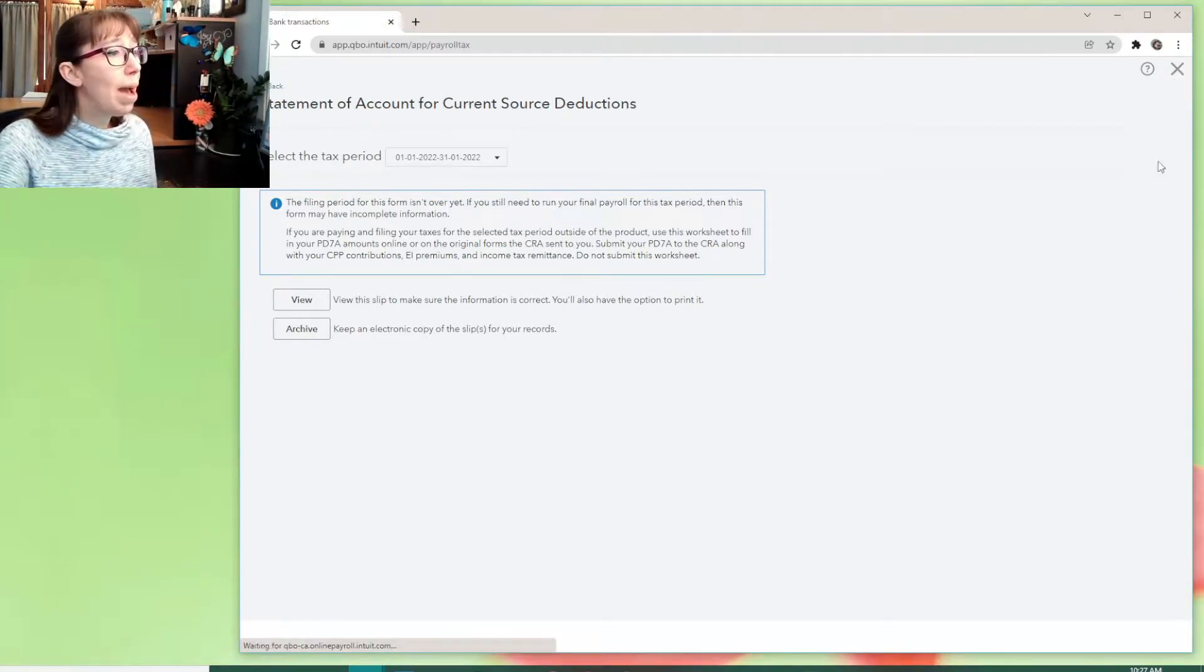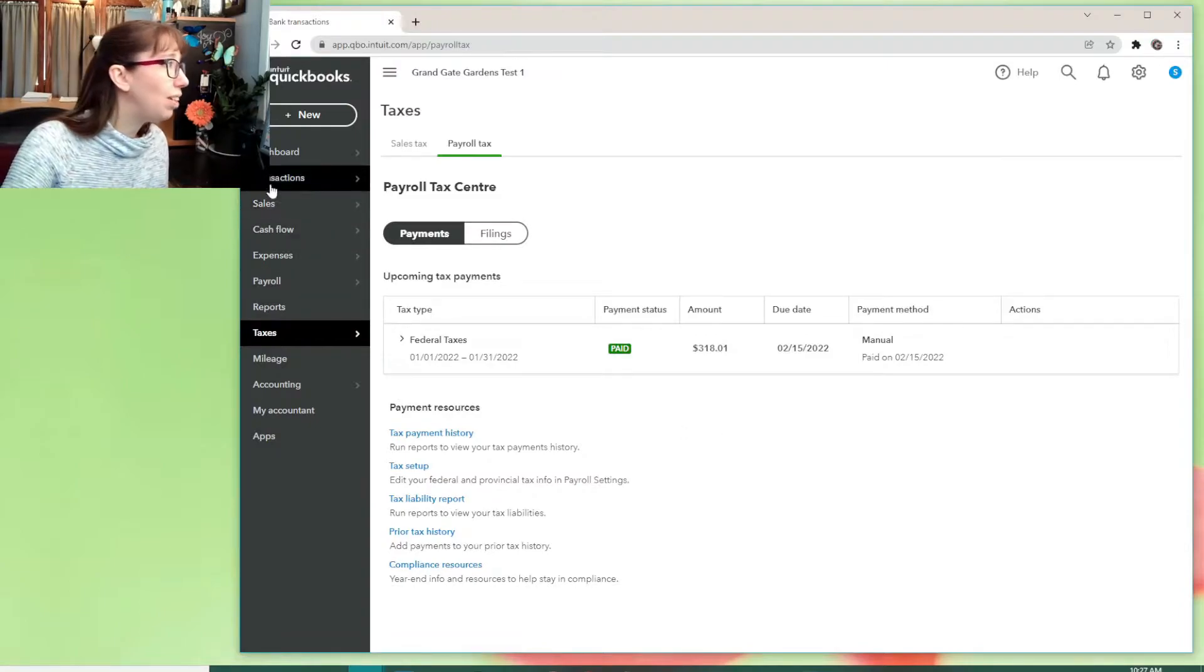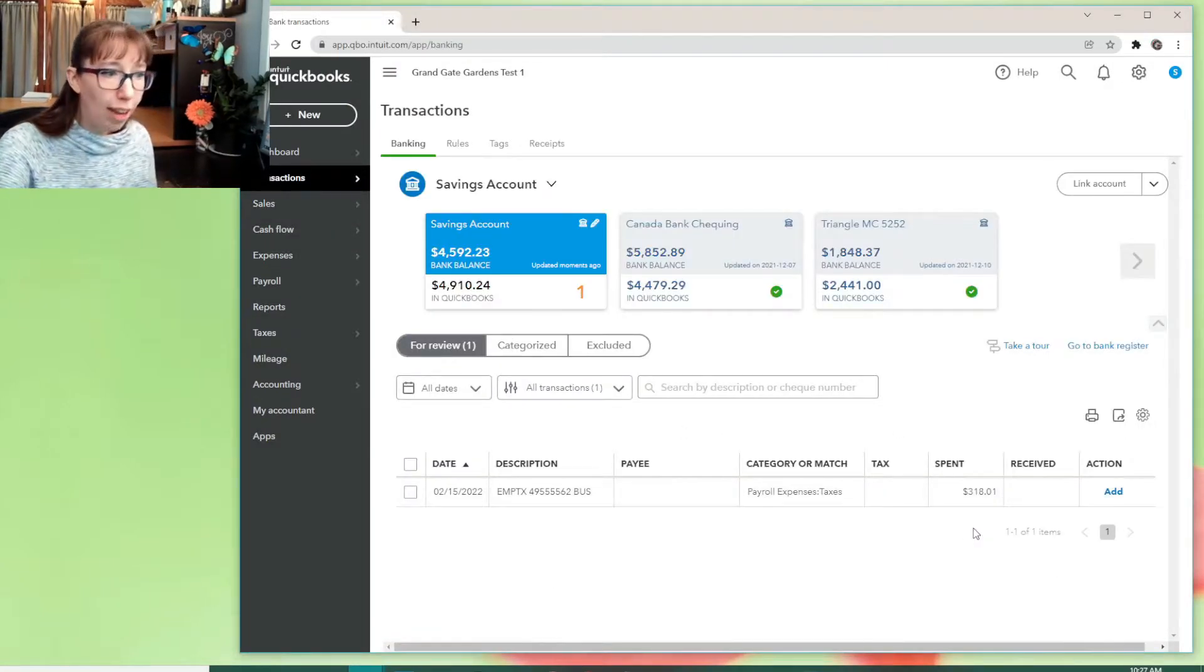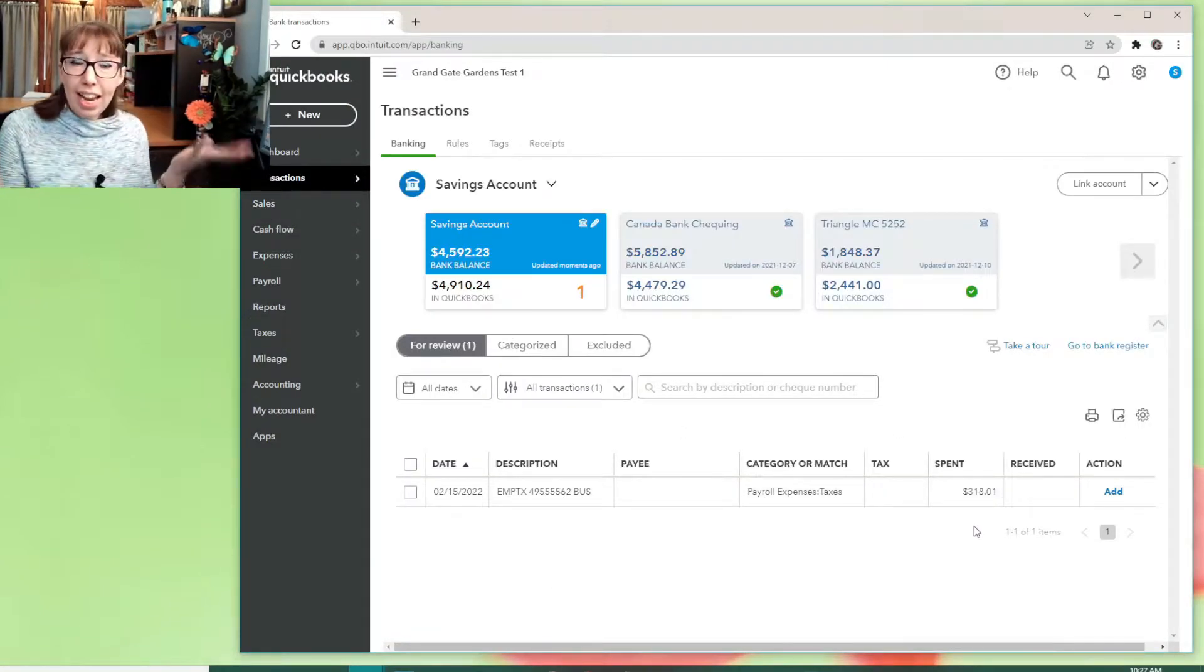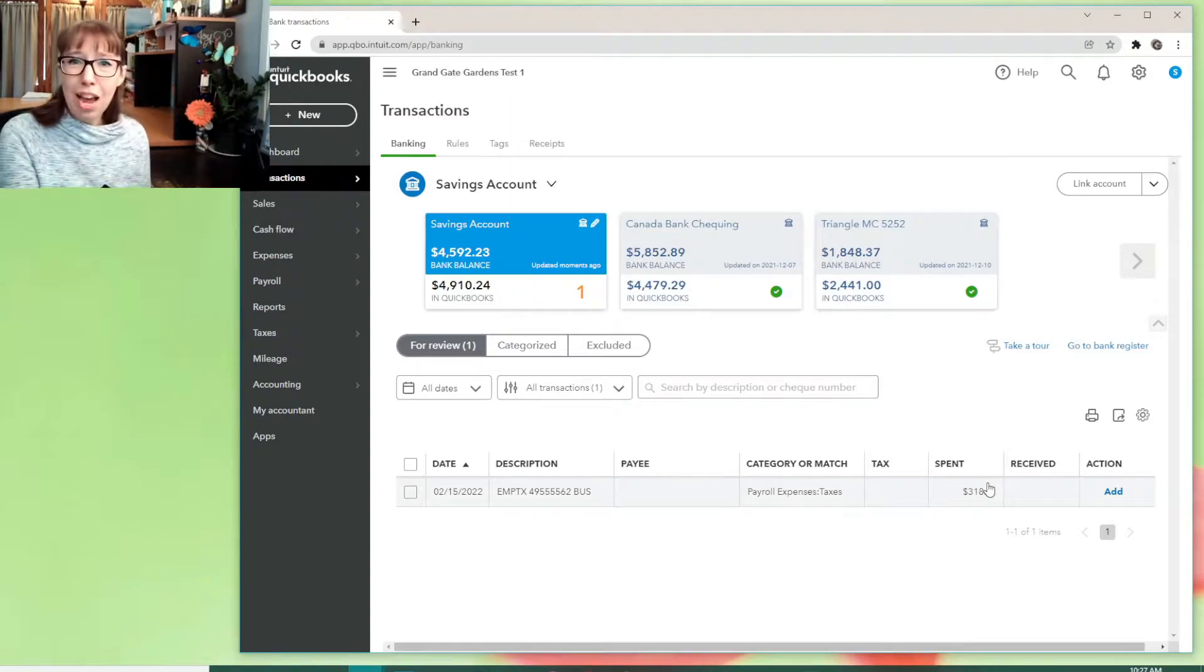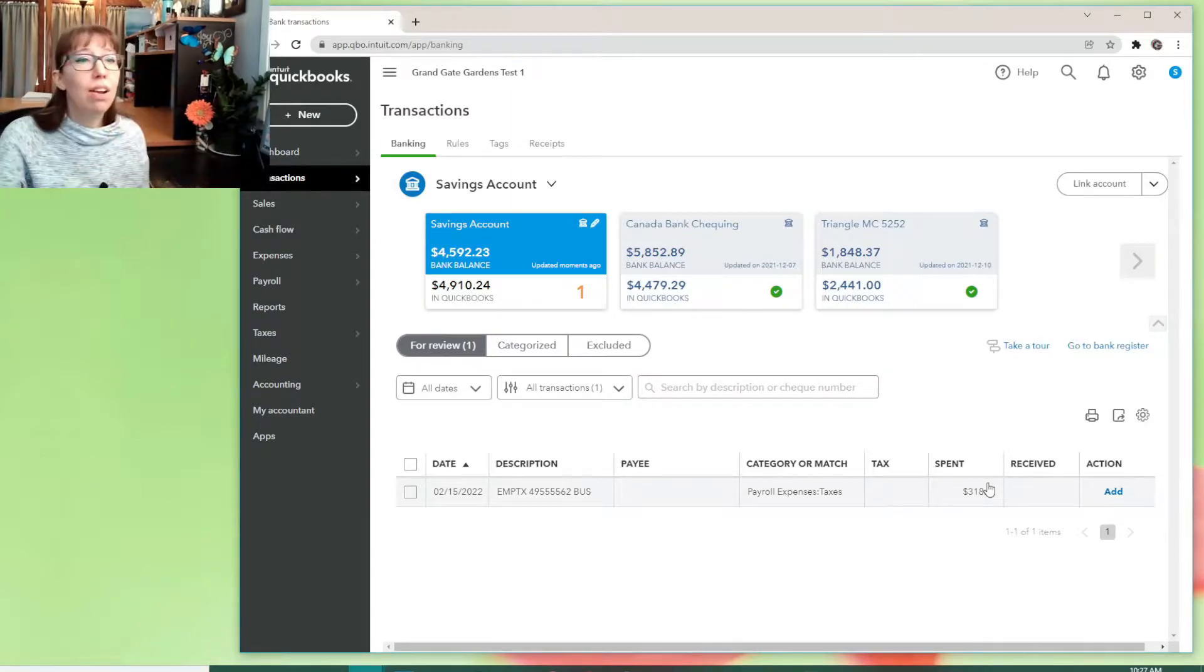Now let's go back to this bank feed, right? This is the typical thing. You're like, hold on. It's not matching. Why isn't it matching? Did I even put it in?